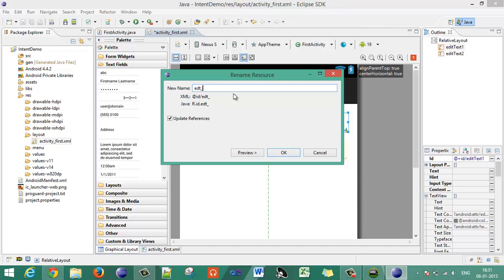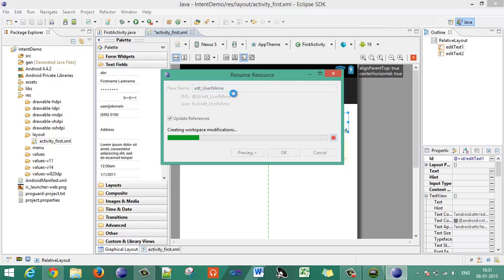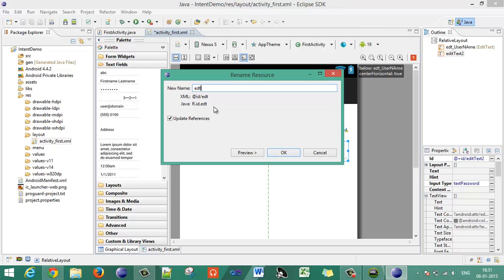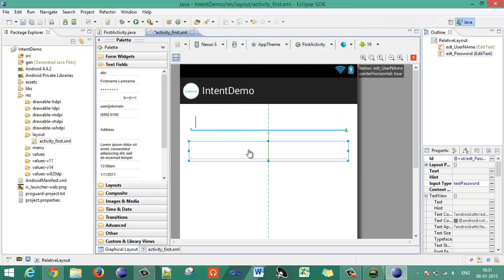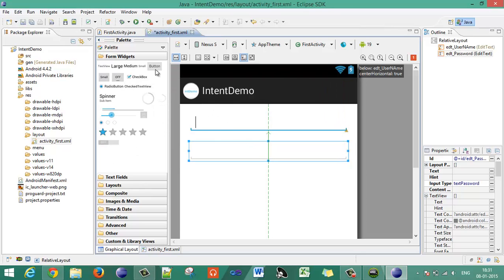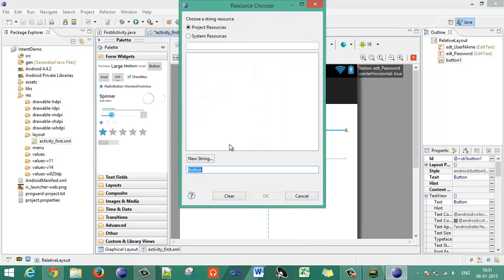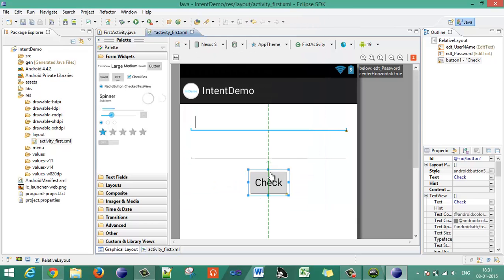Two EditText boxes will be there. Give the appropriate IDs — let's say 'id_username' and 'id_password'. Then choose one button and put it on the layout. Give the button the text 'Check'.